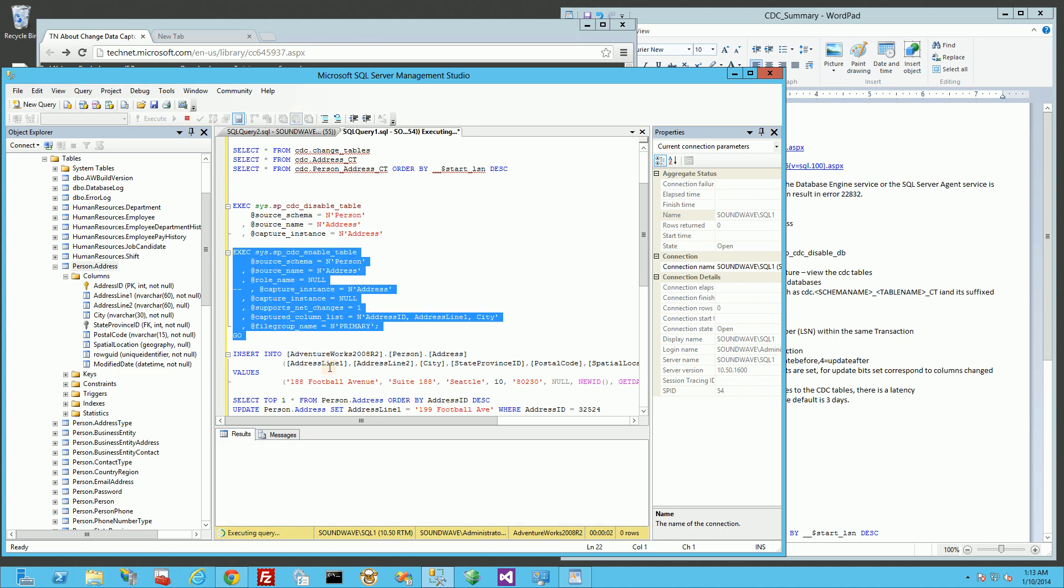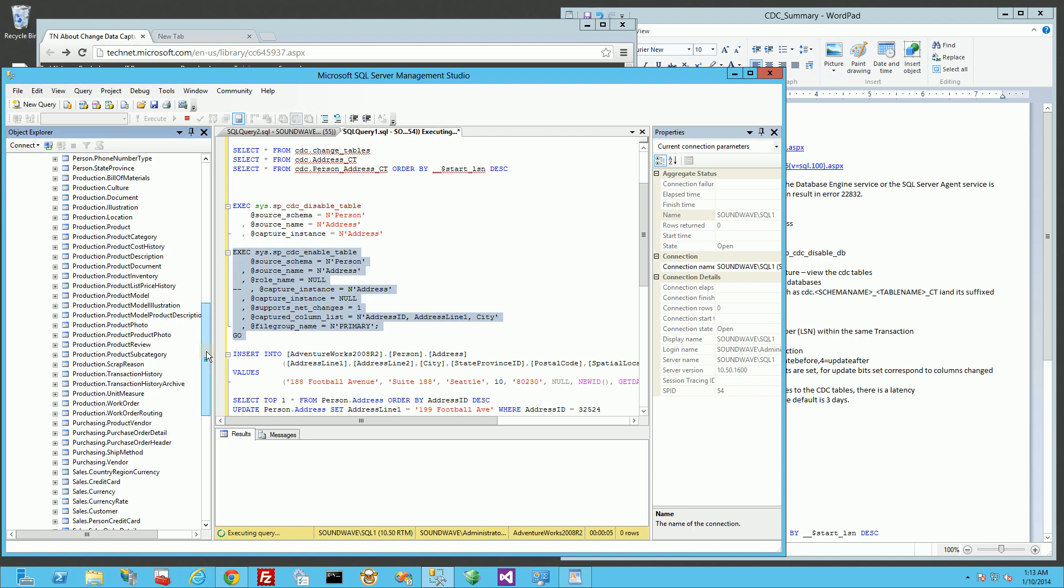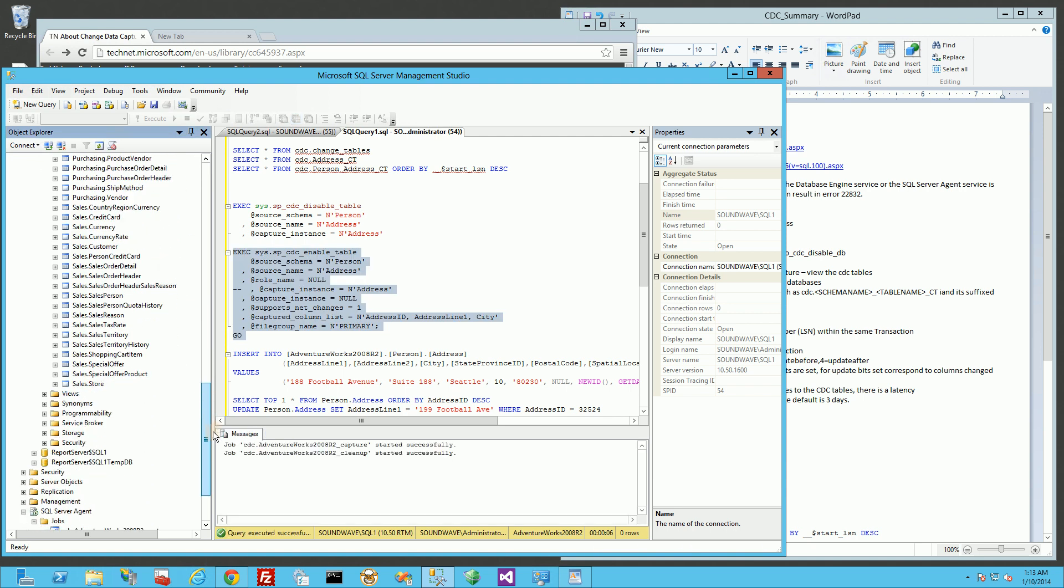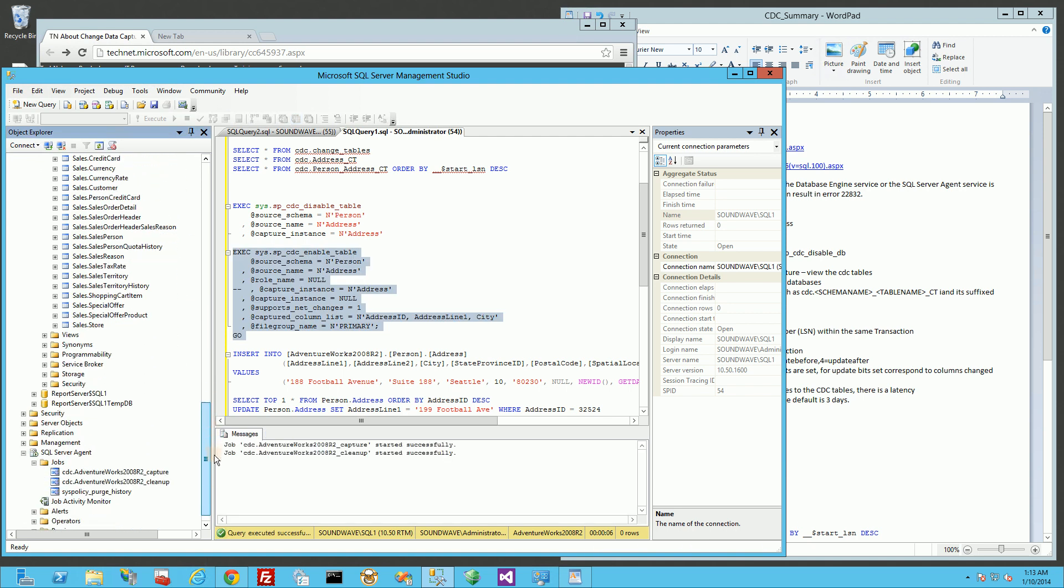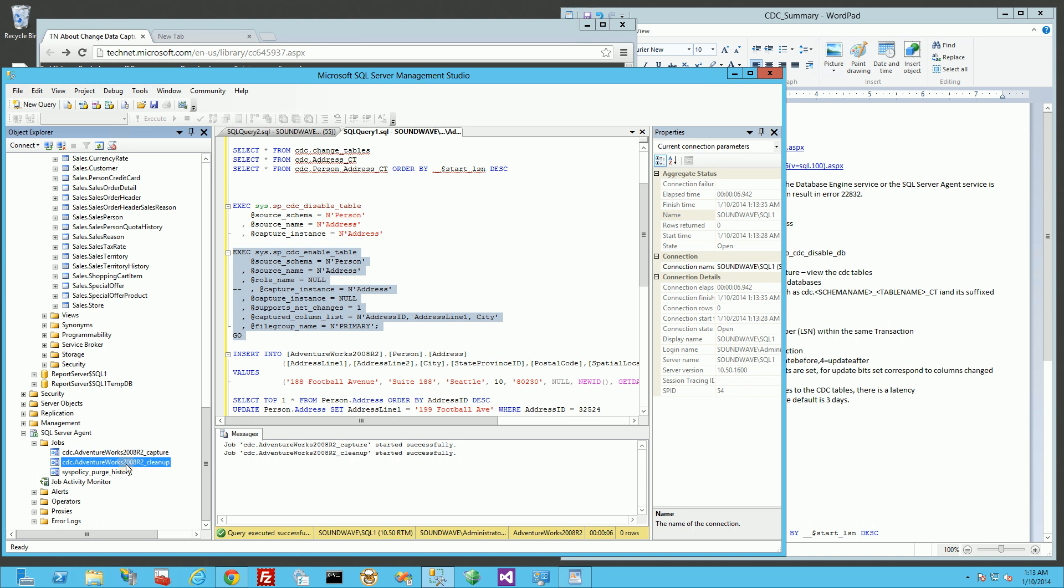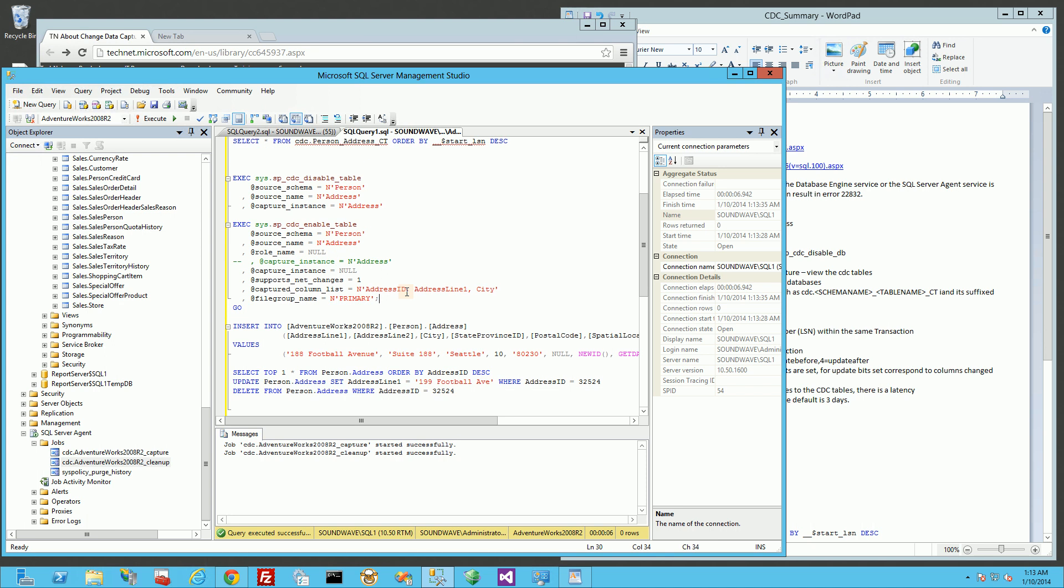You'll notice it's taking a while, and the reason is because it's actually creating SQL Server jobs. It created these two jobs to capture the table data from log file and to do the cleanup. By default, I believe it keeps three days of data or one day of data.